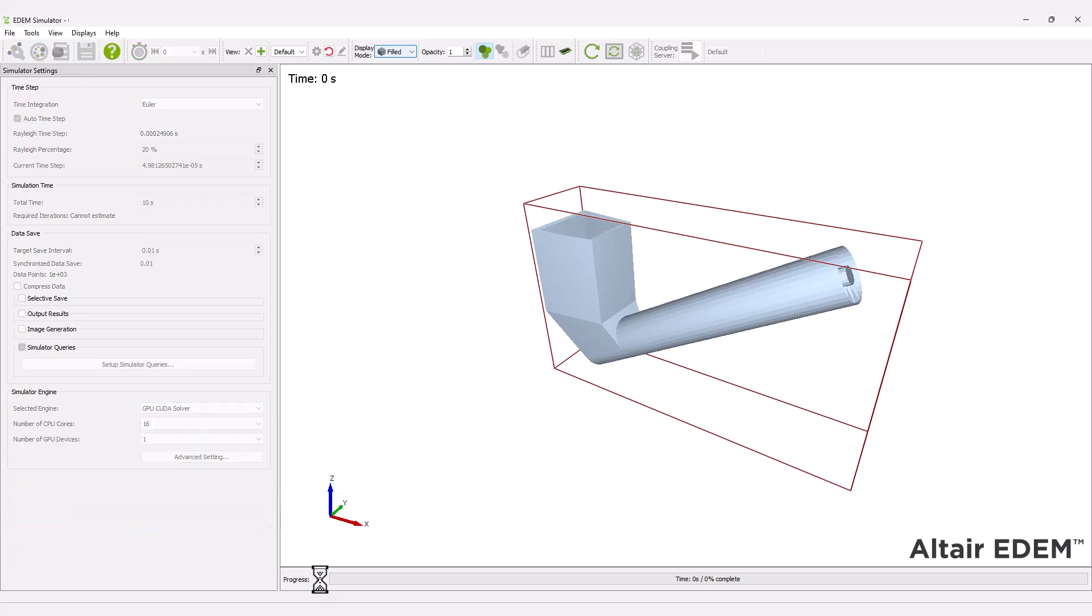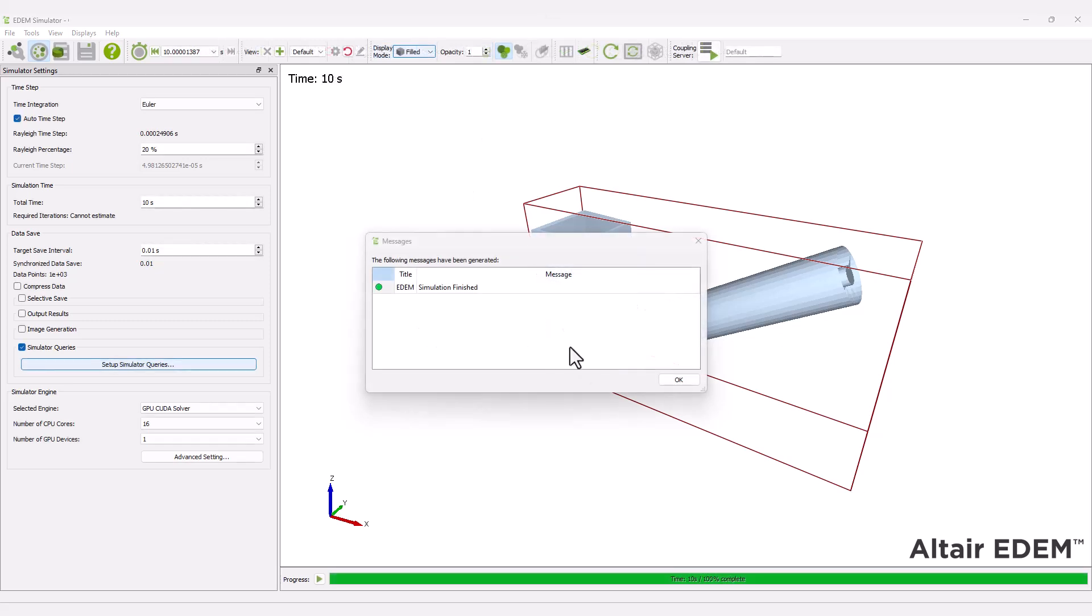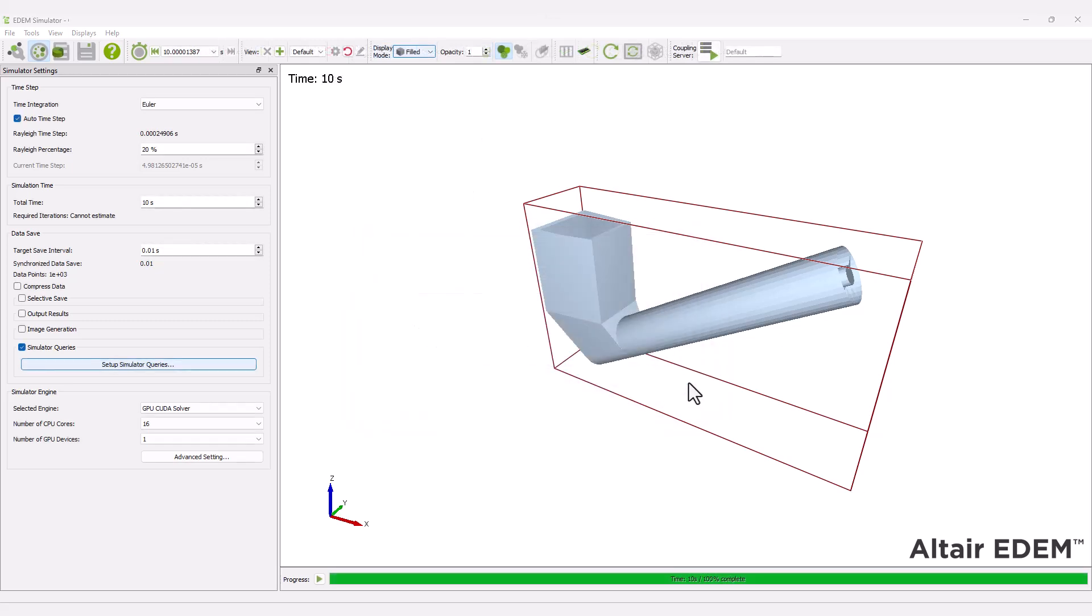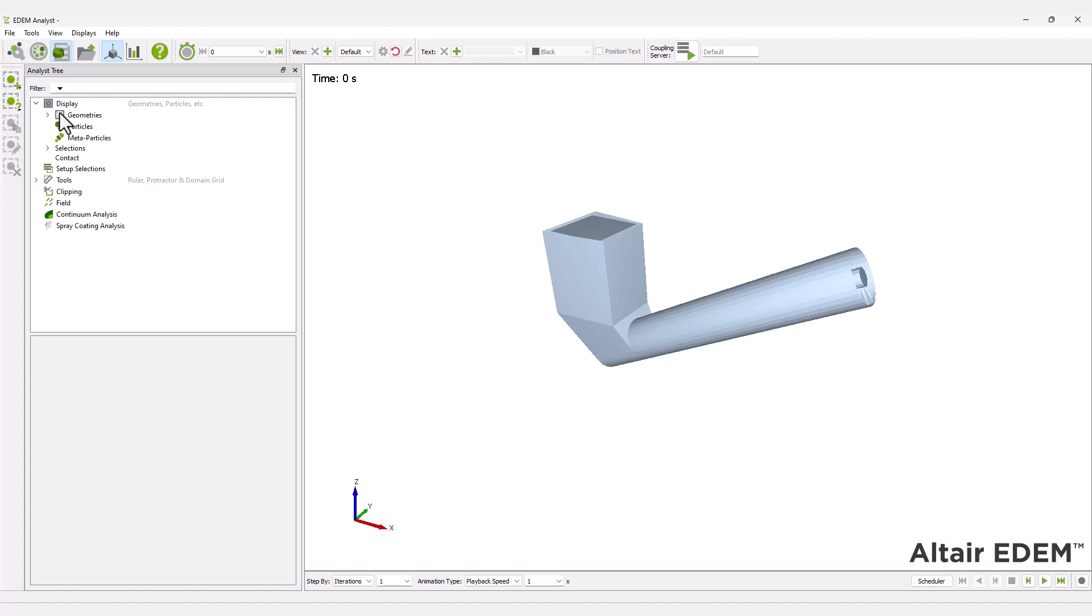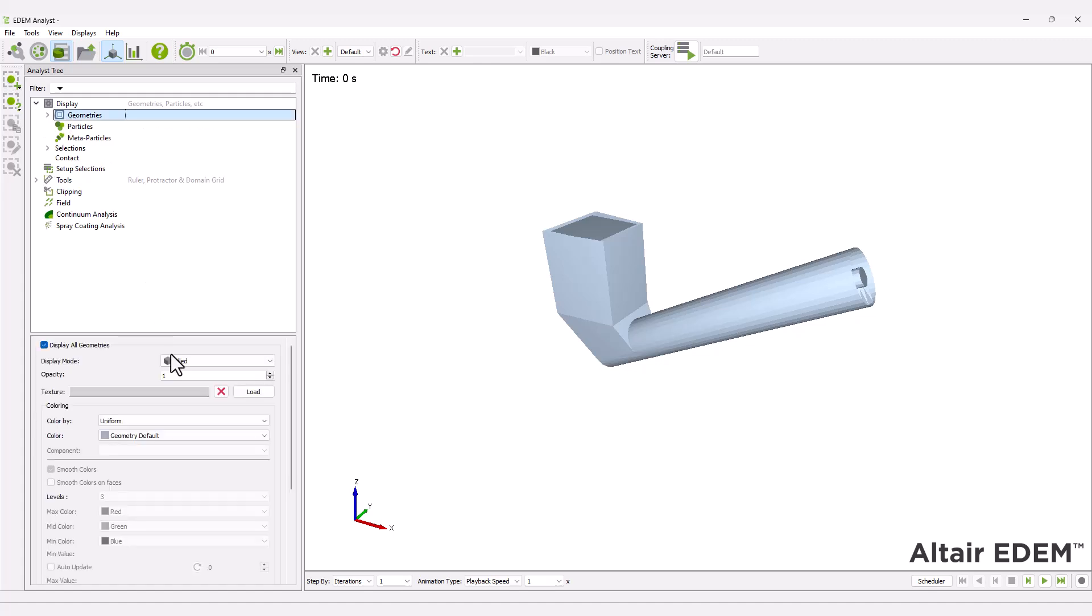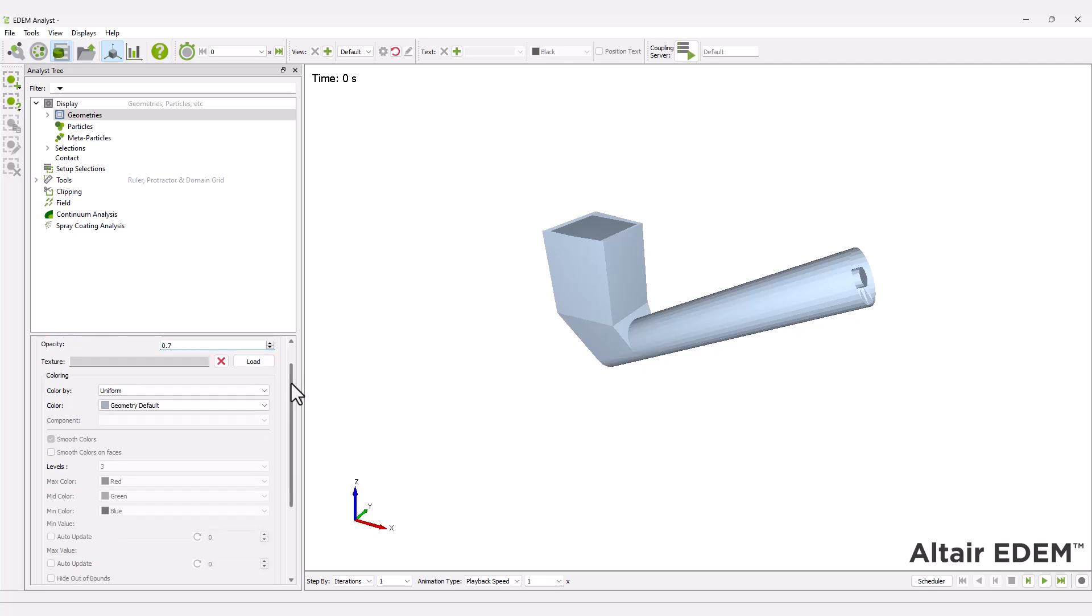Finally, run the simulation. After the simulation is complete, move to the analyst. Here you can replay the simulation and observe the granular material movement. You can change the display mode of the geometries for better visualization.